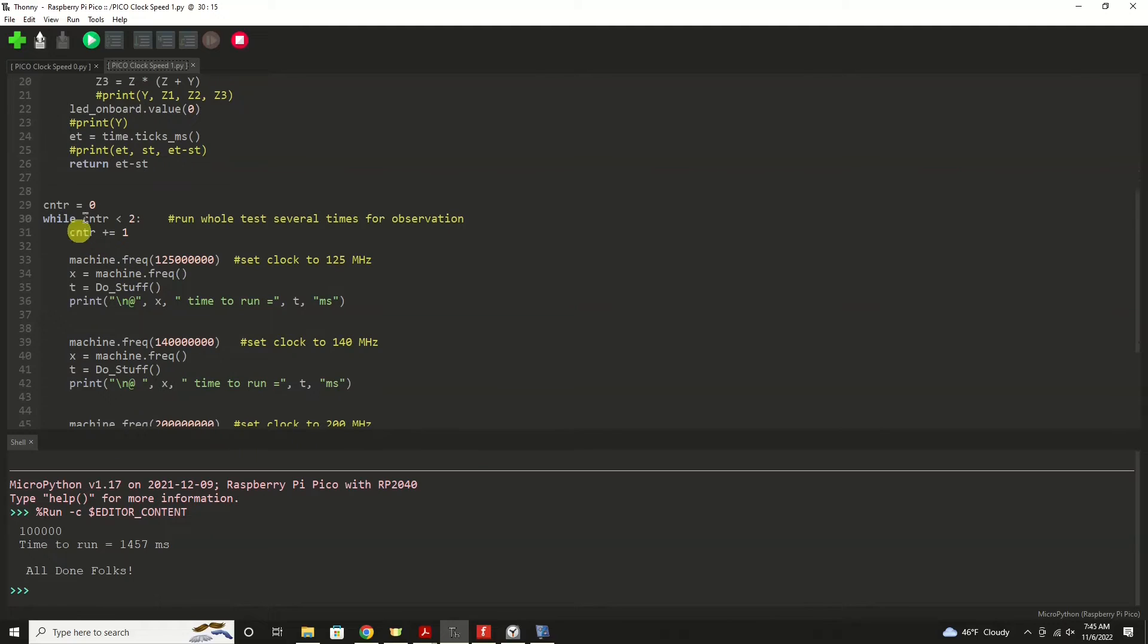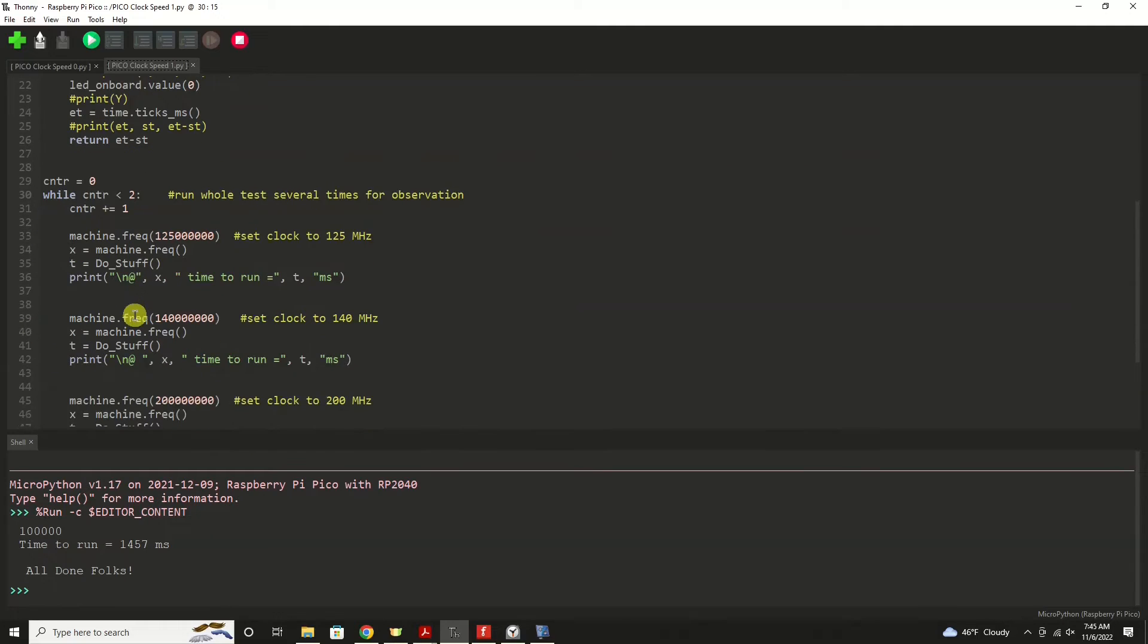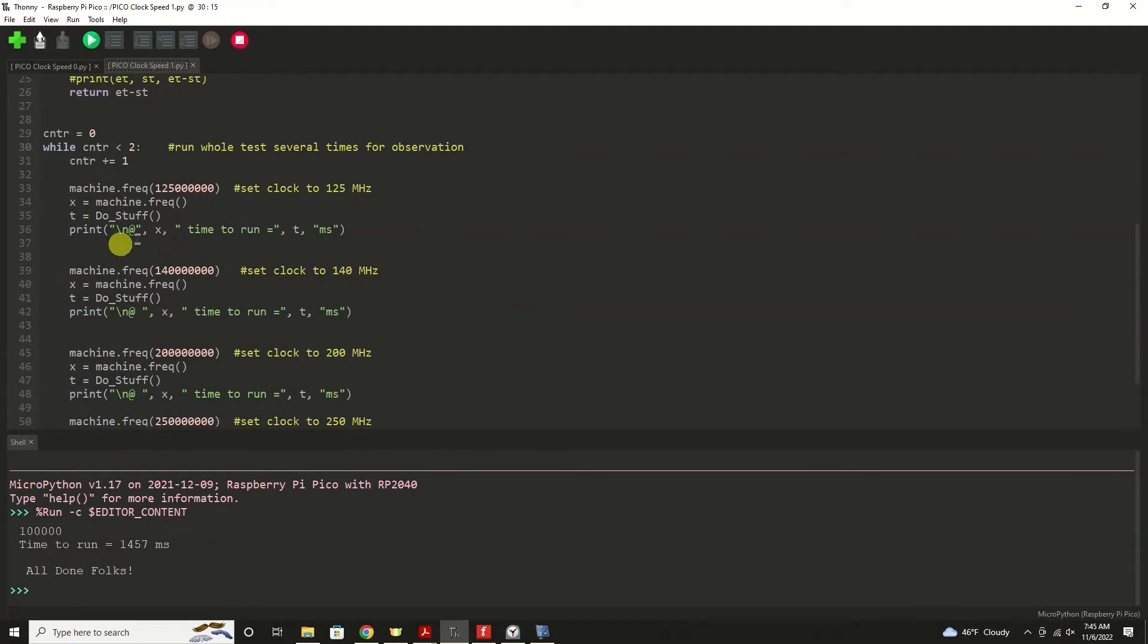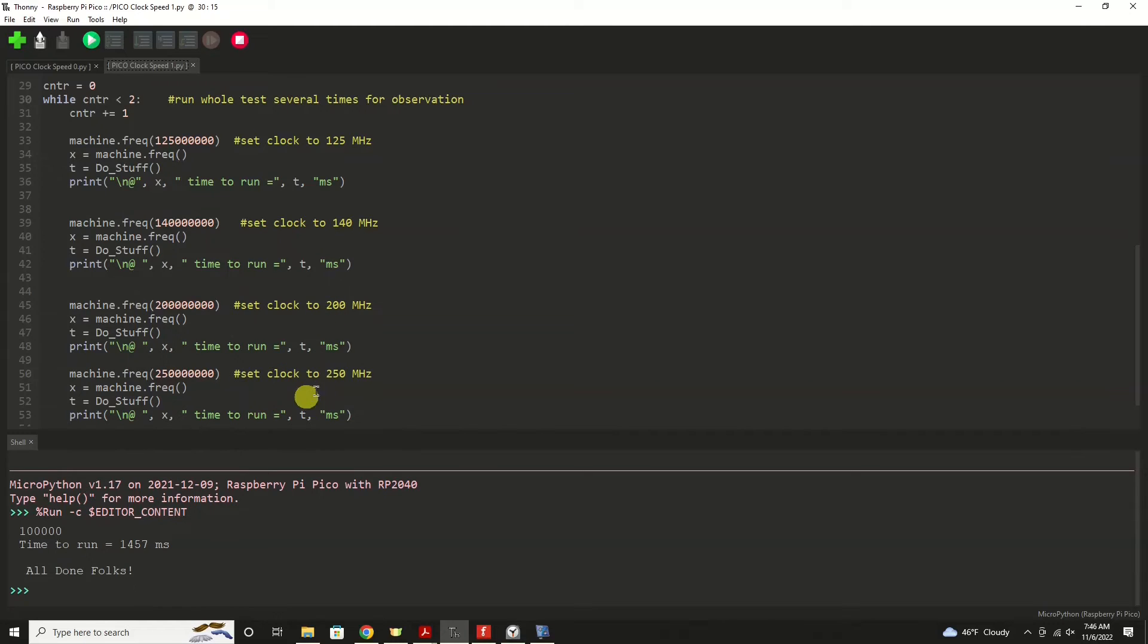And each time through this main loop down here, we are going to set our clock speed starting out at 125 megahertz, the standard frequency of the Raspberry Pi Pico. Then we'll bump it up to 140 megahertz, run the same calculations, 200 megahertz, and then finally 250 megahertz to do the same calculations.